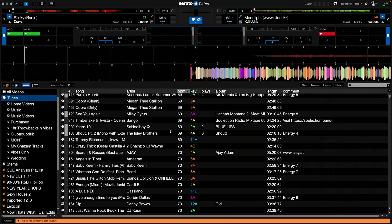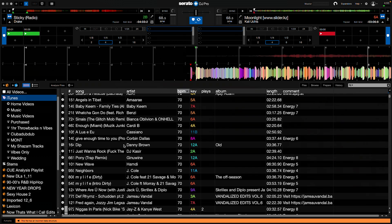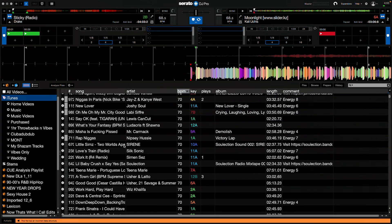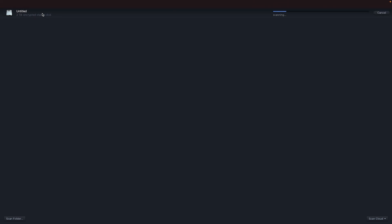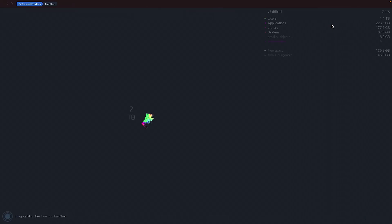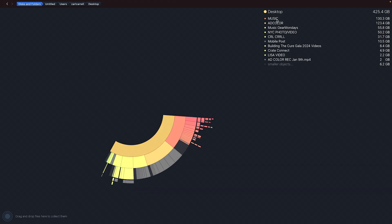The next tool is called DaisyDisk. DaisyDisk is for organizing files on your computer. Now we're getting more into file organization on your computer. This is going to basically scan my hard drive and it's going to tell me where all of my information is being kept.